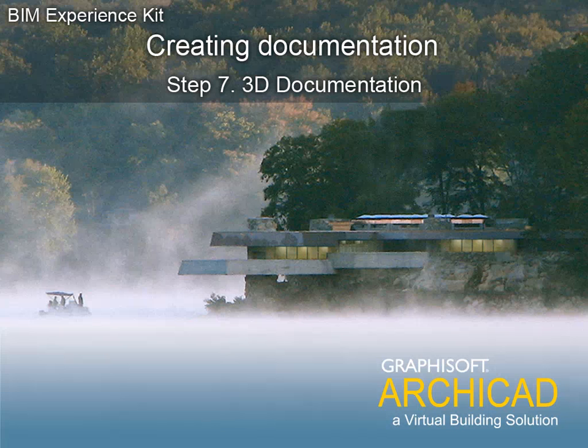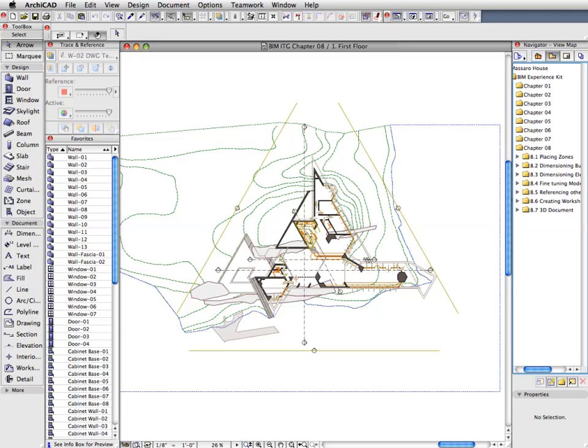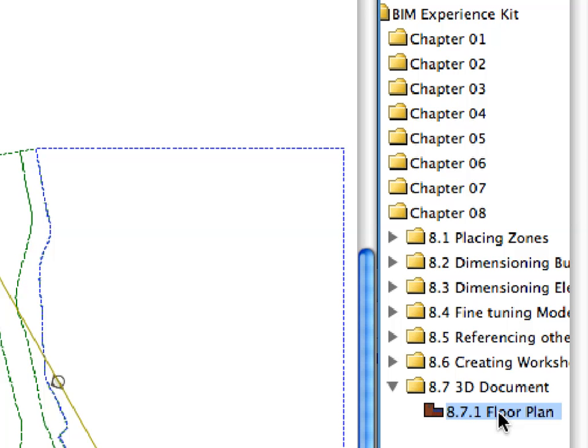Step 7: 3D Documentation. Activate the Floor Plan Preset View in the 8.7 3D Document Folder of the Navigator View Map.